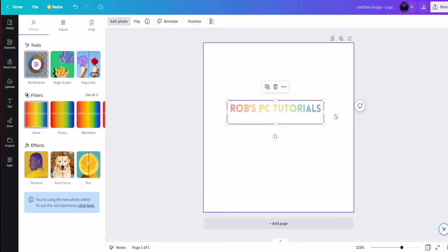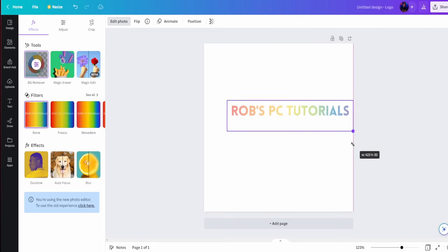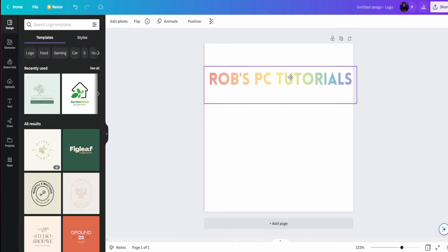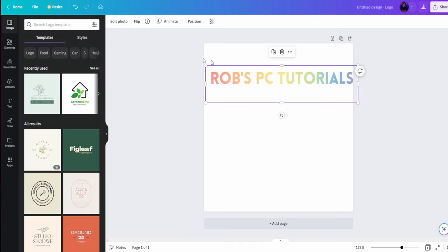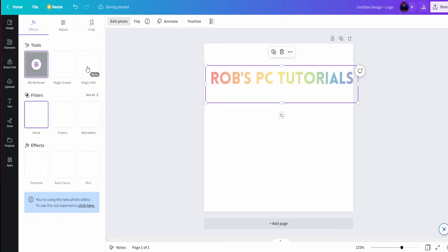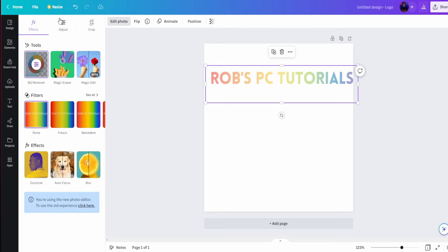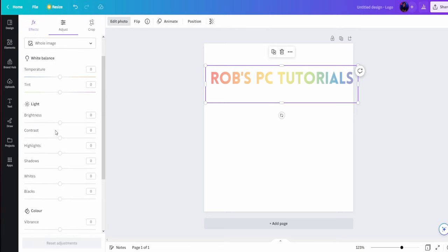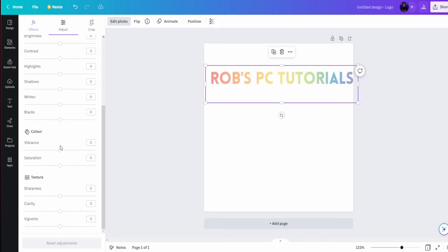And as you can see, there we go, the text now has this cool gradient on it. And what I would recommend doing is if we go again to edit photo and then we go to adjust, come down and you want to increase the vibrance and increase the saturation.